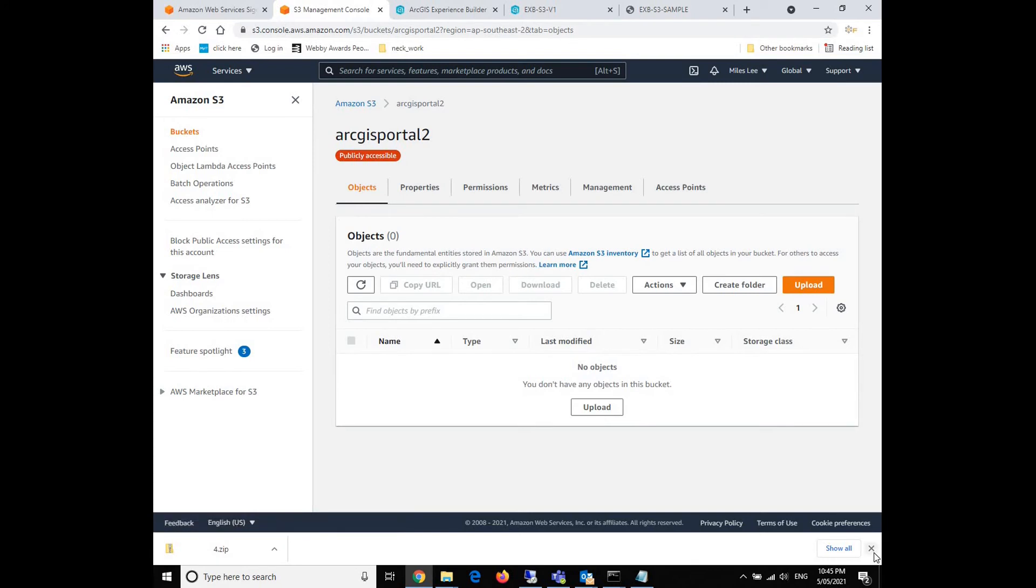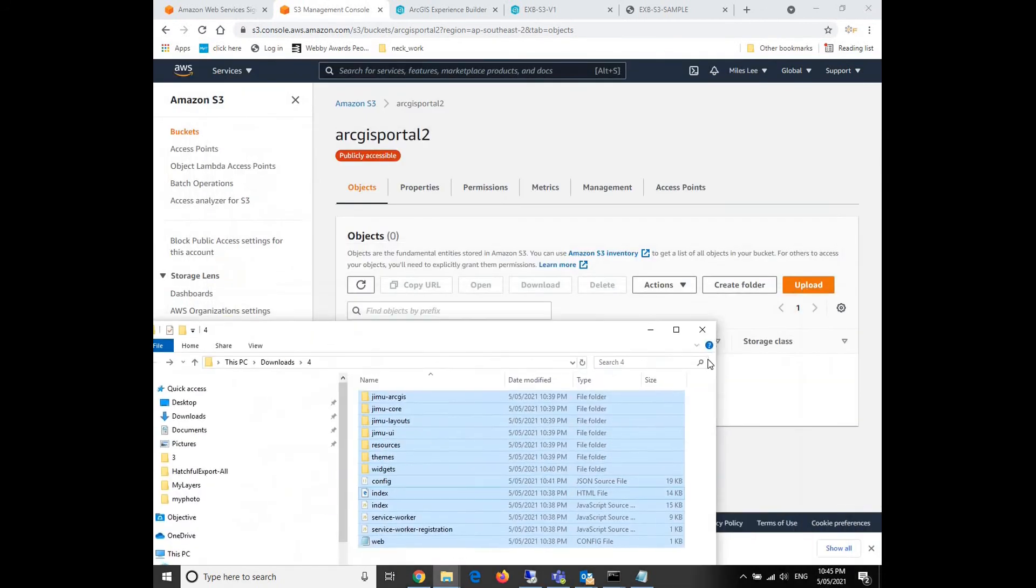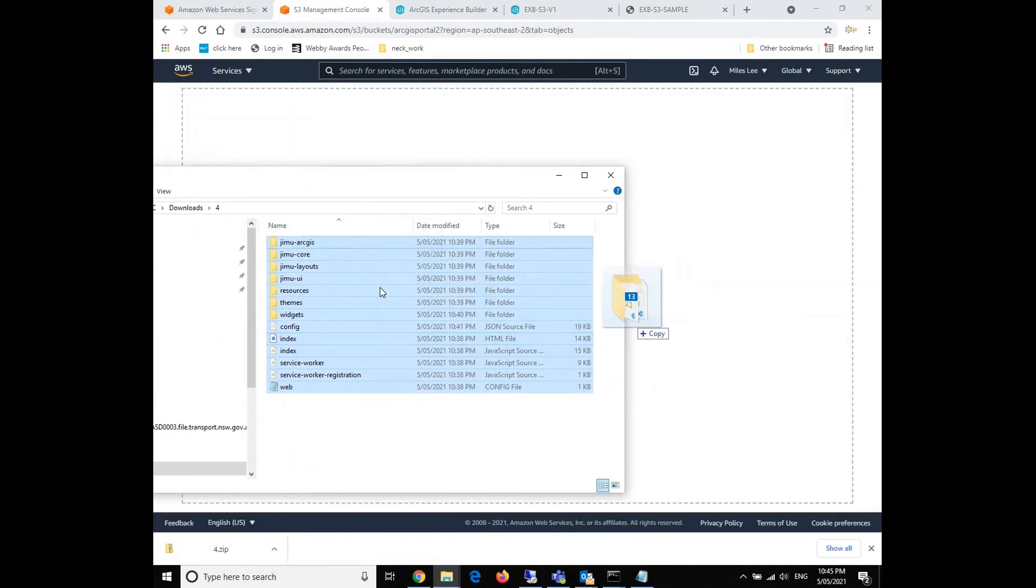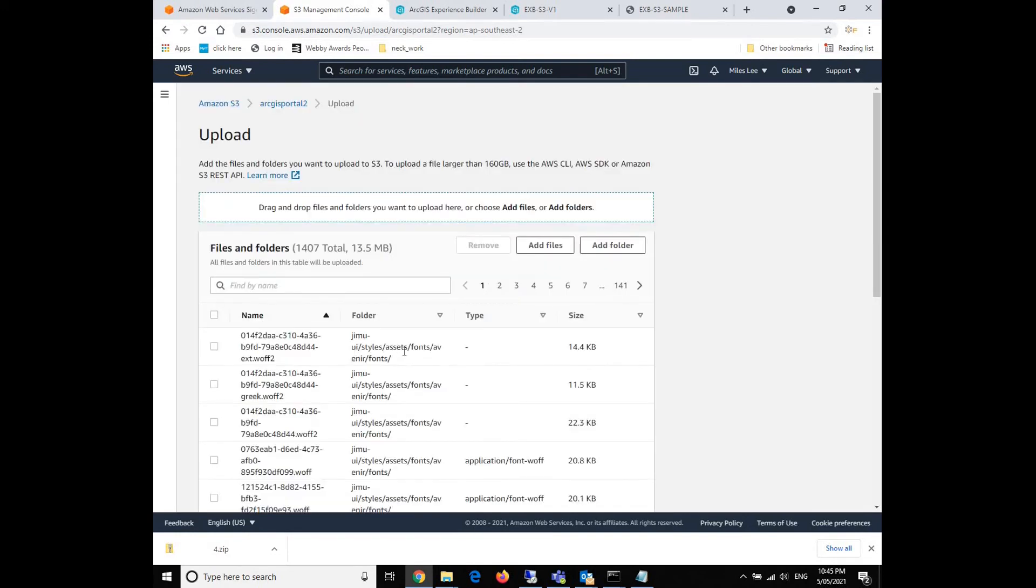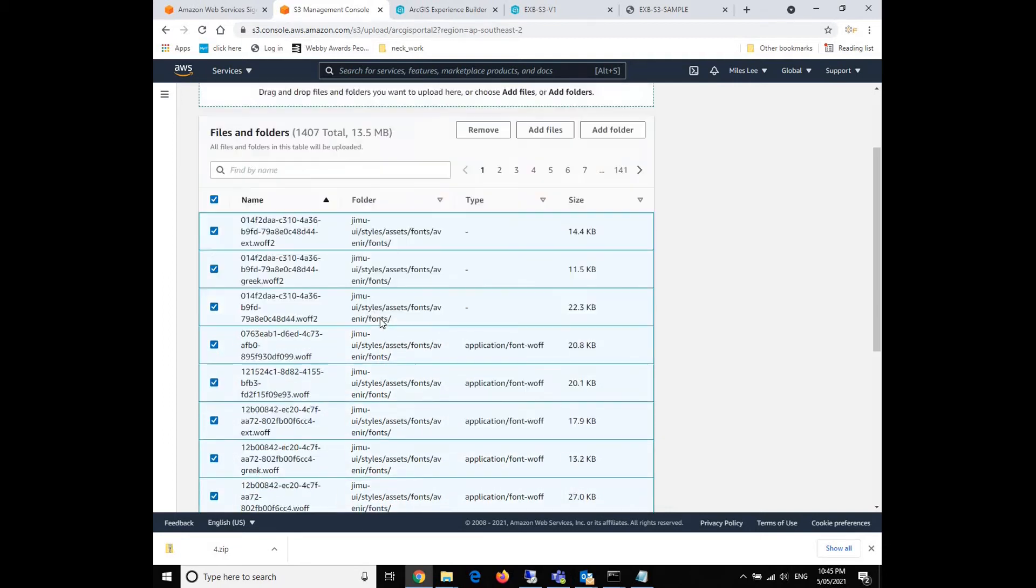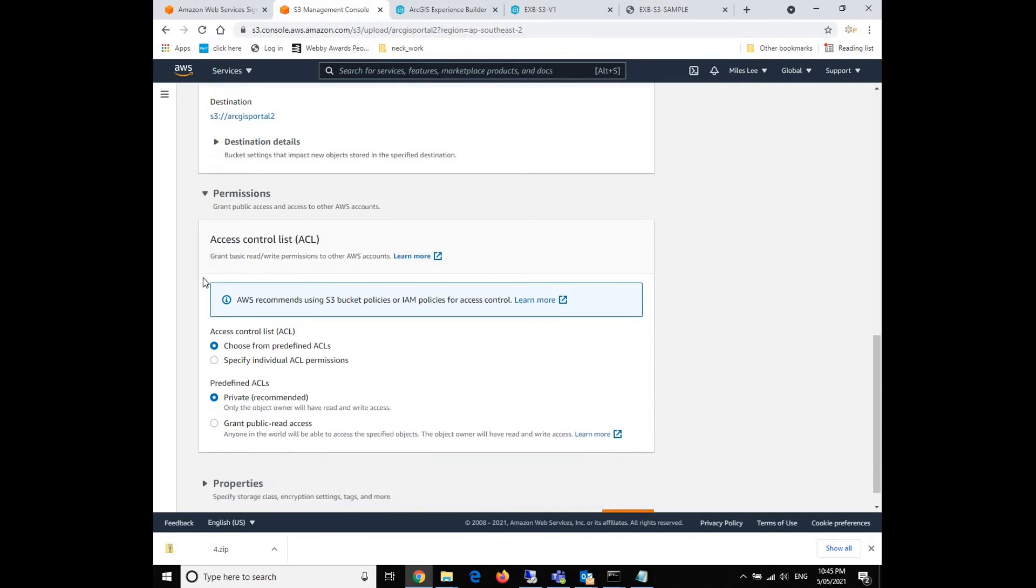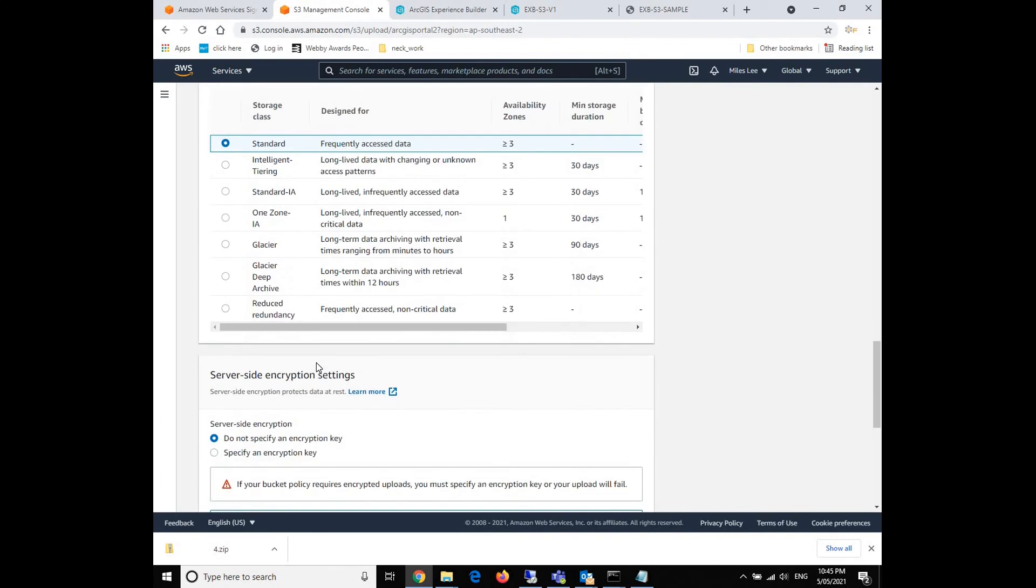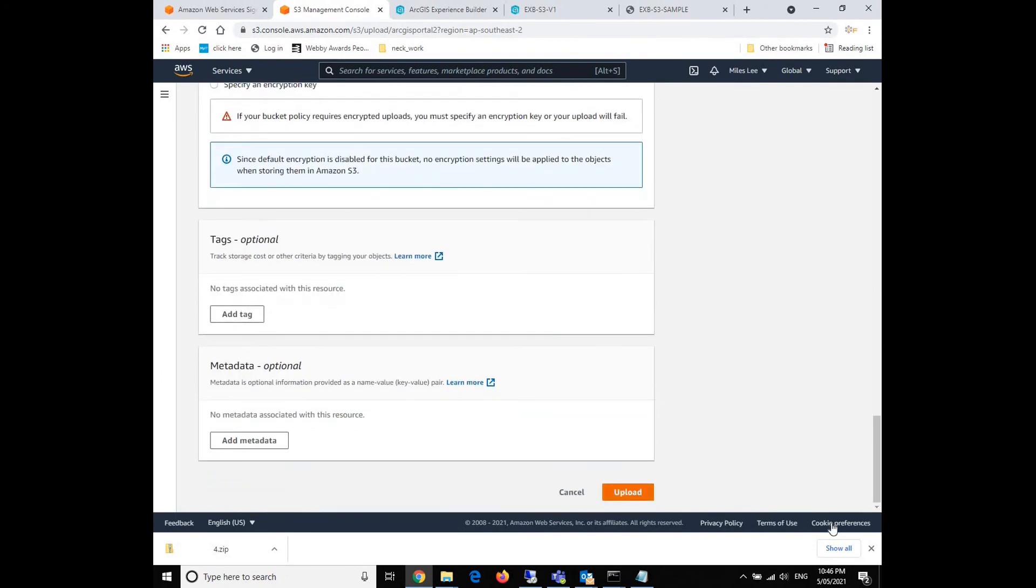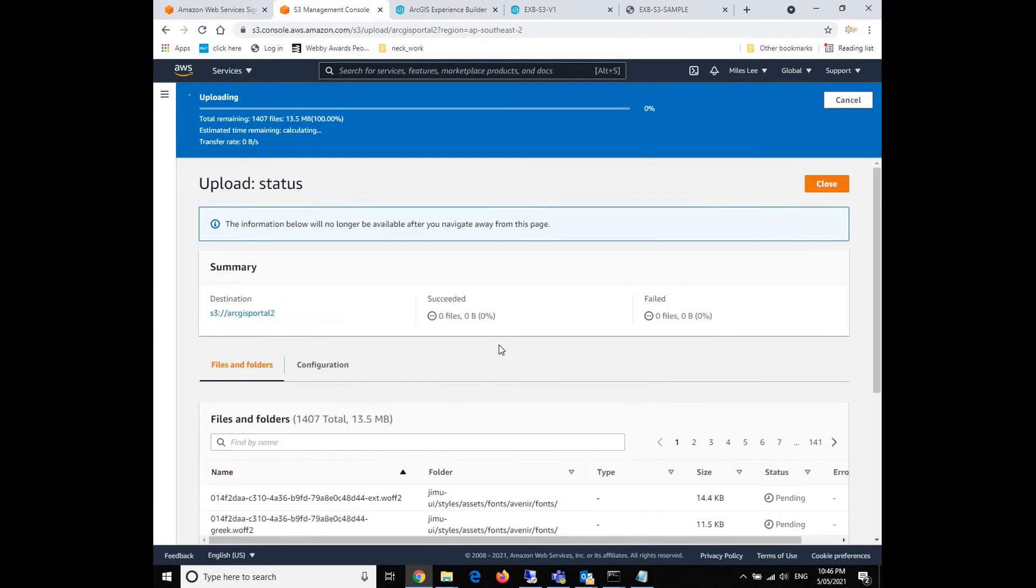So what we're going to do now is upload all our files in the ArcGIS Portal 2. It will take a while. Upload, select all, and check again the permissions to see if anything's wrong. Here the ACL, we'll still need to grant the public read access. And we double check the properties if anything's wrong. Everything should be fine, and we click the upload button.